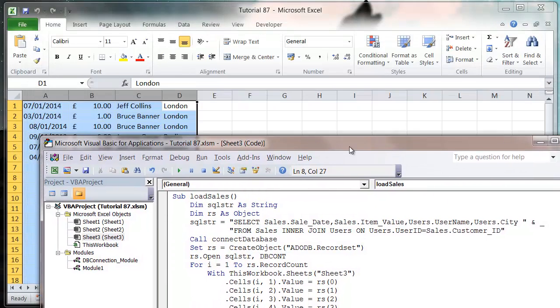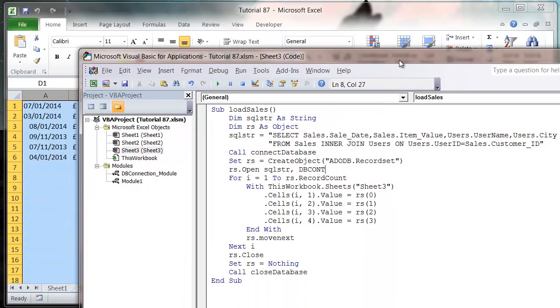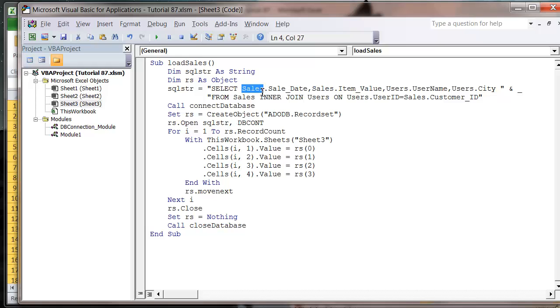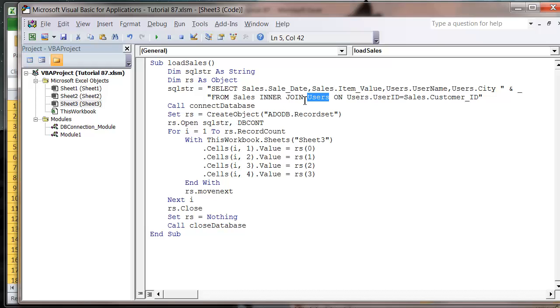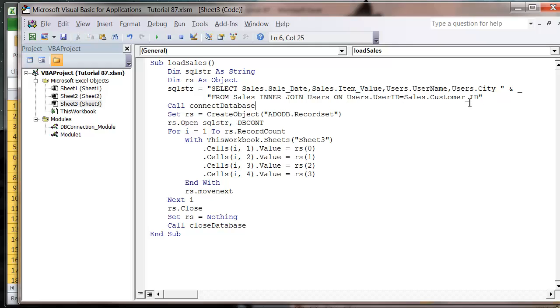So just remember to always put your table name, then your field name, separated by commas, and then put your two tables with a join, and then on, and then your key for the table.